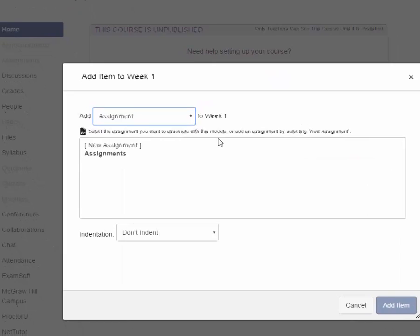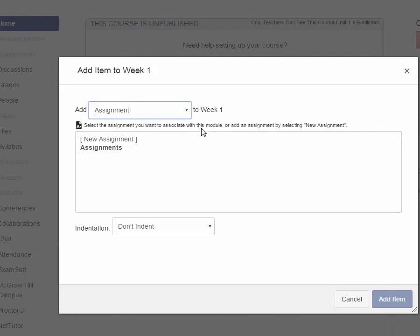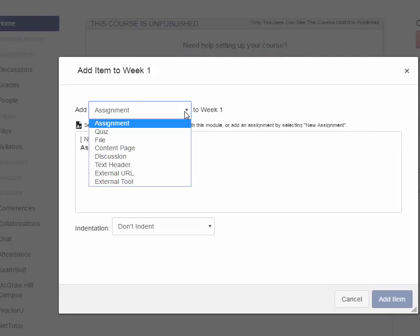So you get a drop down menu where you have several choices. You can add an assignment, a quiz, a file, a content page, a discussion, text header, external URL, or an external tool.